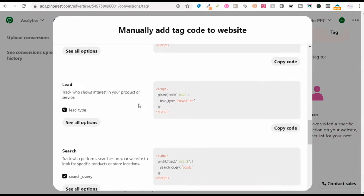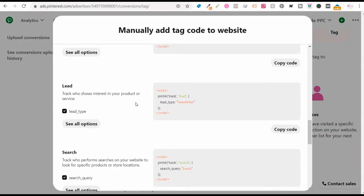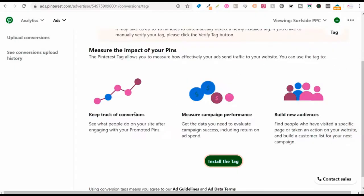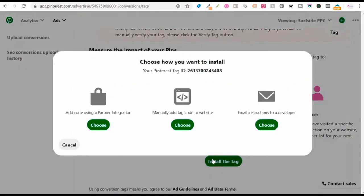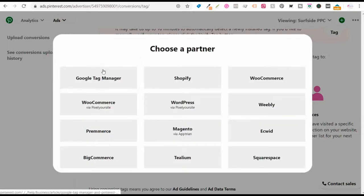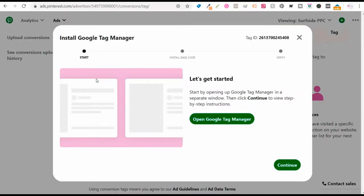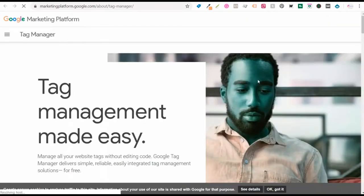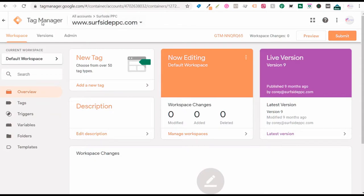For example, with Surfside PPC, let's say I want to track a thank you page and keep track of conversions. I'll install the tag using a partner integration — specifically Google Tag Manager. I'll click on Google Tag Manager, open it, and sign into my Google Tag Manager account for Surfside PPC.